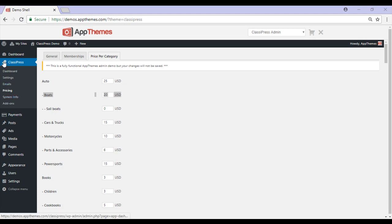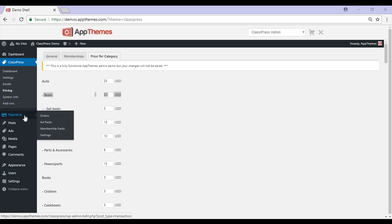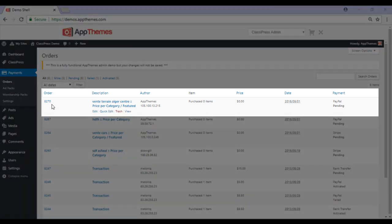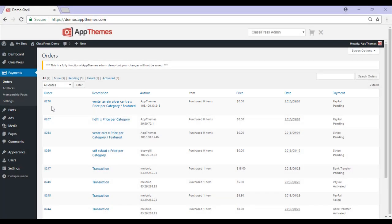Now that I've covered the pricing menu under ClassyPress, we'll take a look at the payments menu. The payments menu is made up of 4 sub-menus: orders, ad packs, membership packs, and settings. Firstly, we'll take a look at orders. The orders menu is where you can view all your ad orders — as you can see they're listed below. Clicking on the order ID will reveal all the details about an individual order.